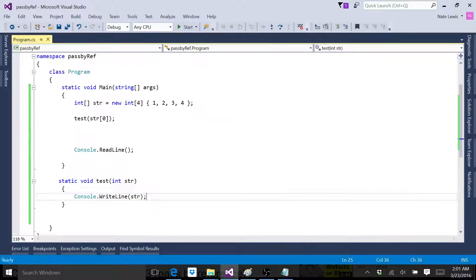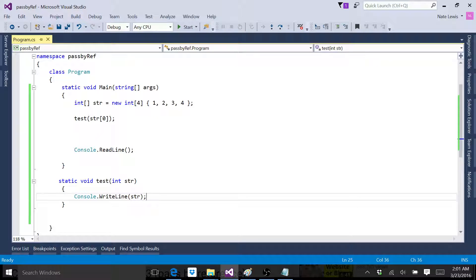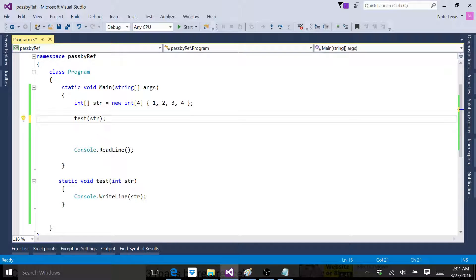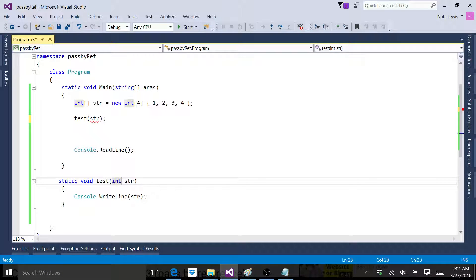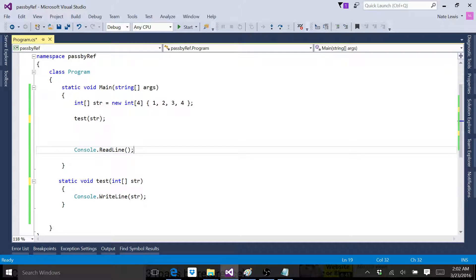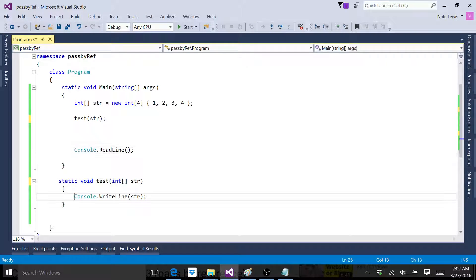Number one there. But what if we wanted to pass the whole array? Well, let's just get rid of that. Come down here. Put little brackets there. Now you're going to pass the entire array into your method.